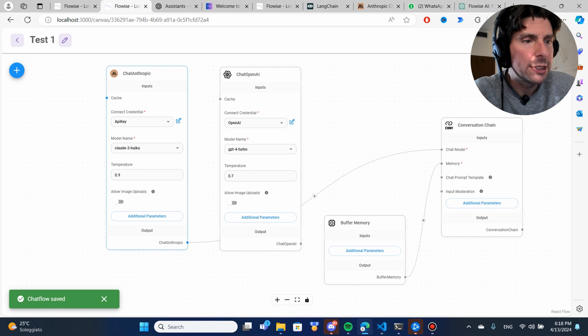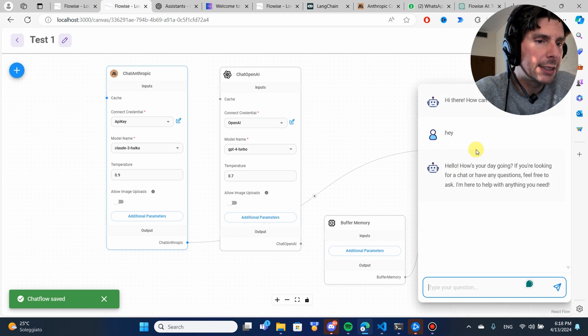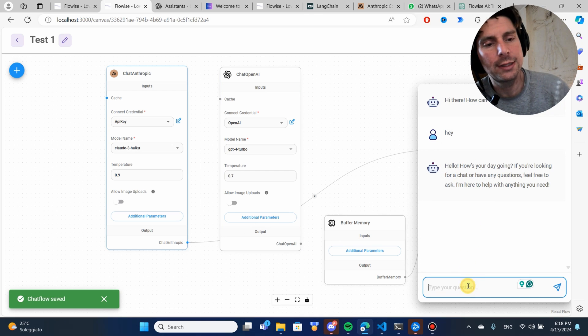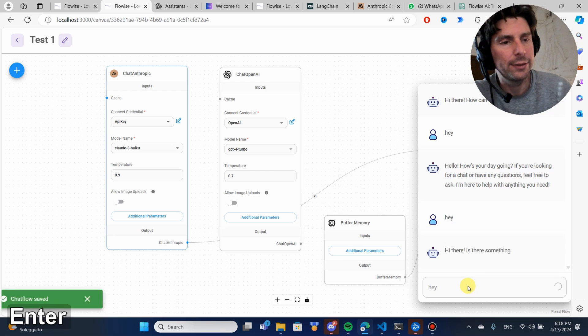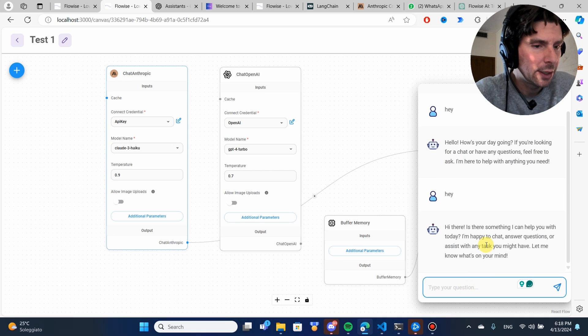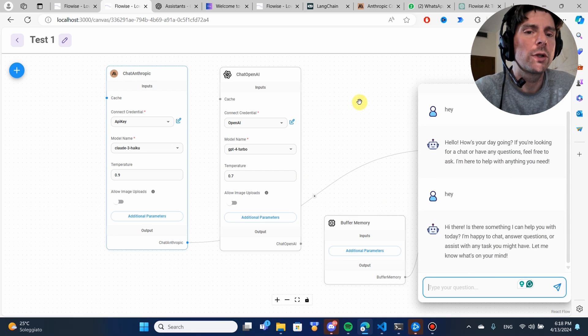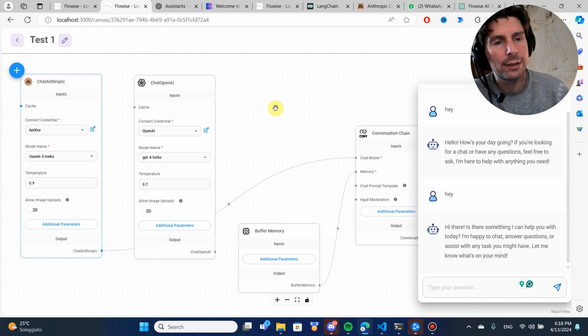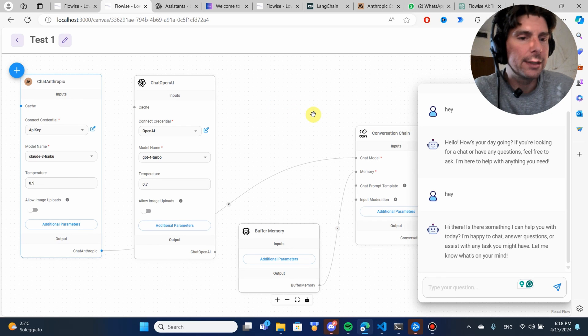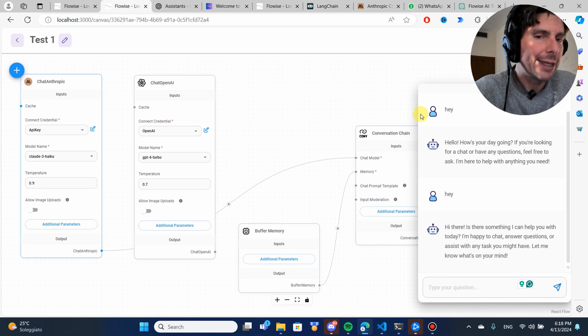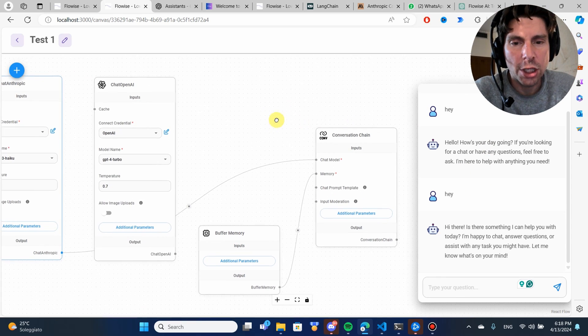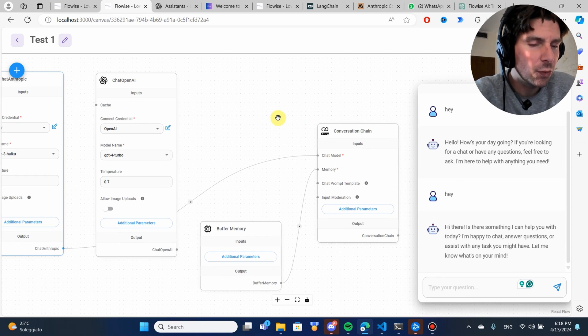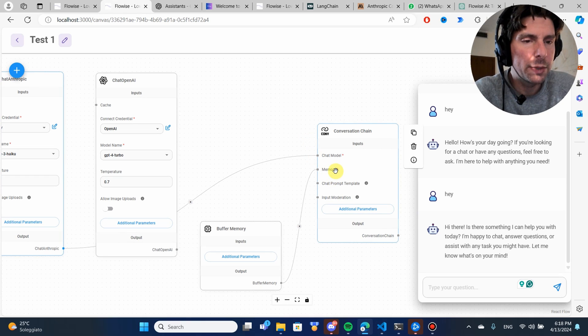Let's click on test and let's go with hey. Oh, it's even faster this model right here. This is how easy it is to create a replica of ChatGPT.